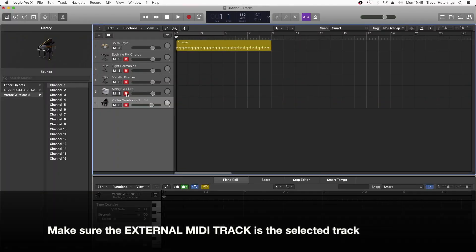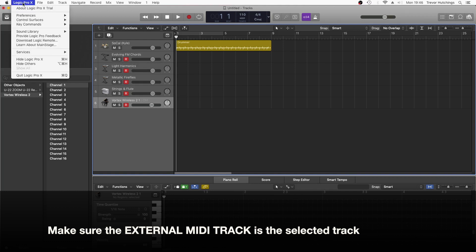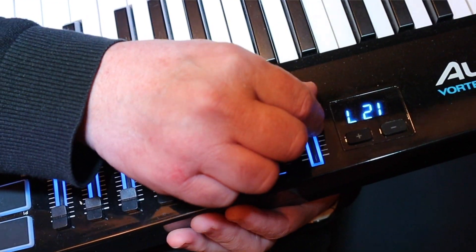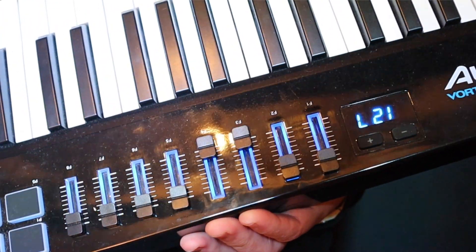Click on the volume control for the first of the instrument tracks. In the top left of the screen, click on Logic Pro X. Click on Control Surfaces. Click on Learn Assignment for Volume. Now move Fader 1 on the Vortex.